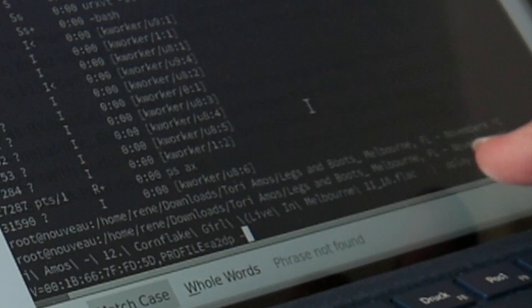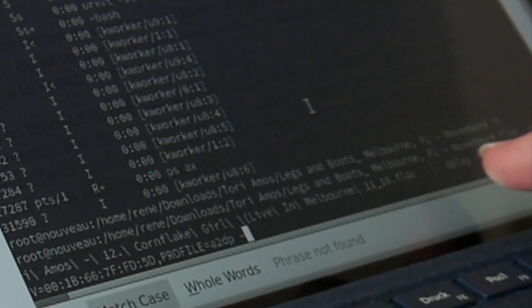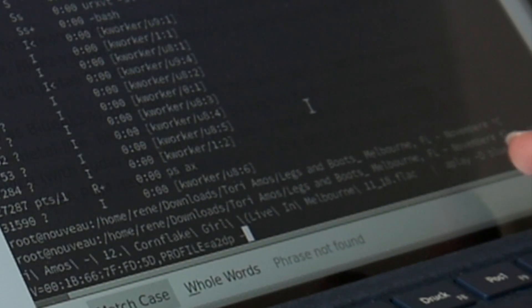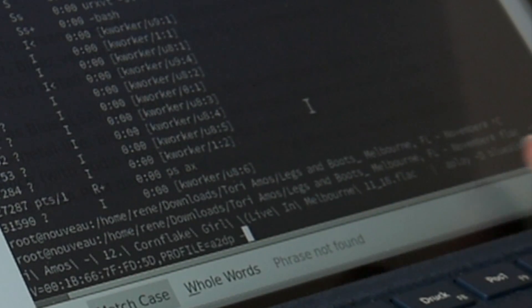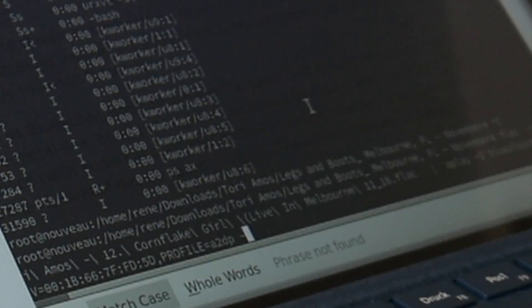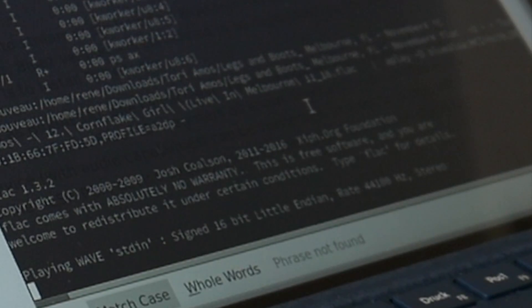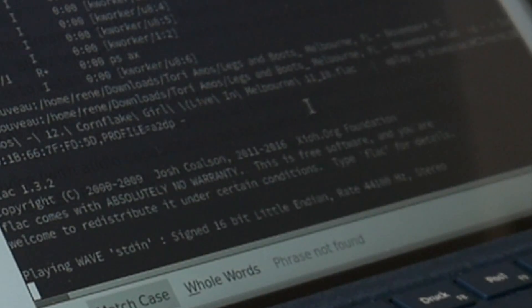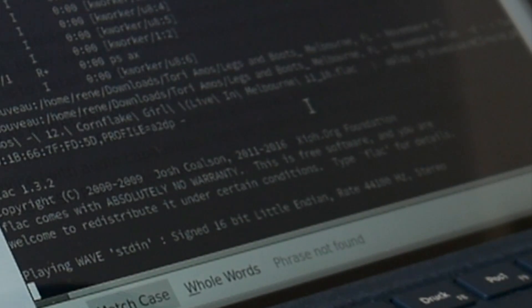FLAC decode, pipe, Tori Amos, Cornflake Girl. And pipe this to aplay with the device bluealsa HCI and so on, the Mac address and then profile A2DP. And at least it worked a second ago. And it works now, as you can see.